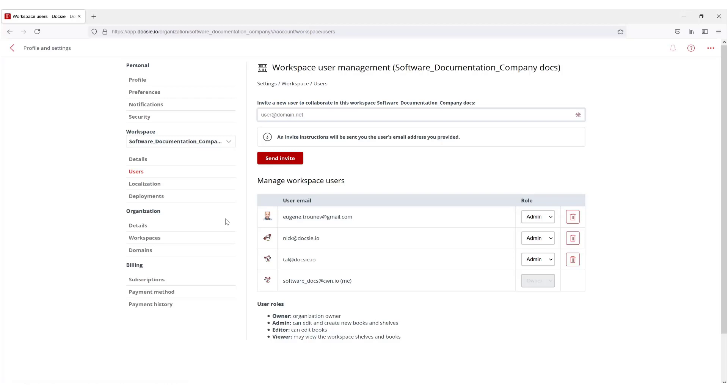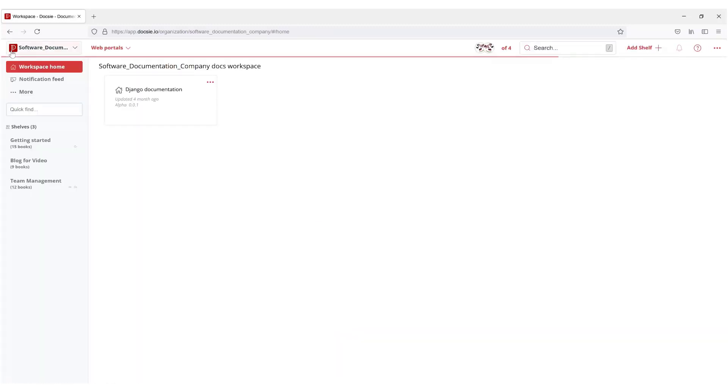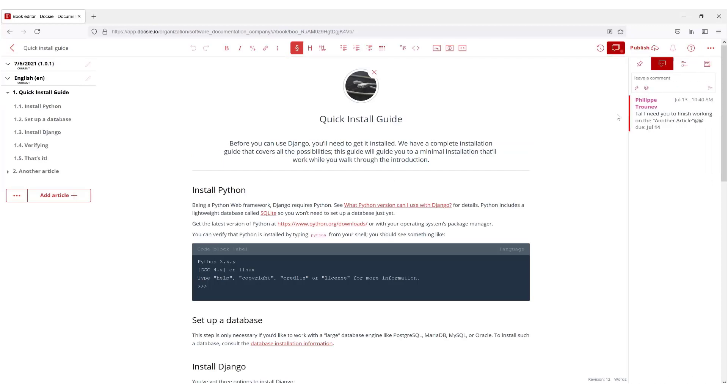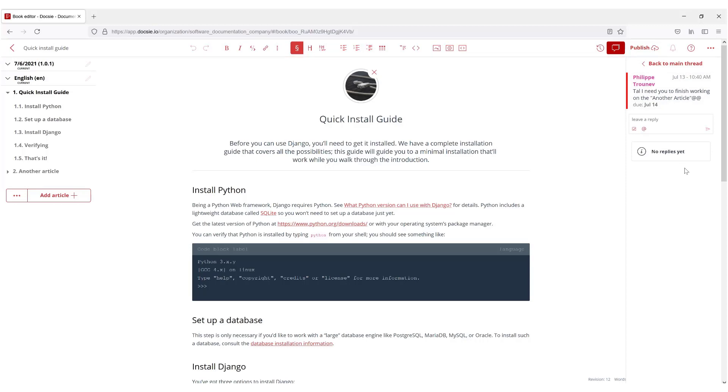Let's jump back to the Getting Started Quick Install Guide book which I'm working on. As you can see here I need to finish this. Once the task is done you can just check mark it, it's done, and now all my tasks are complete.